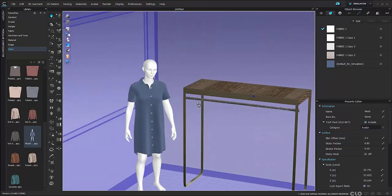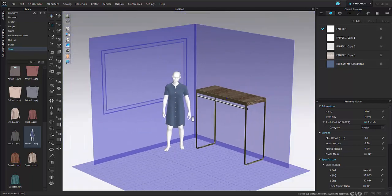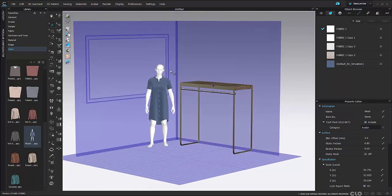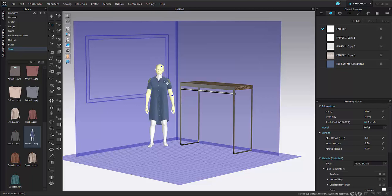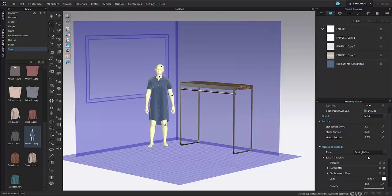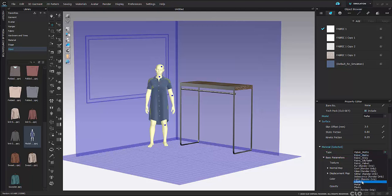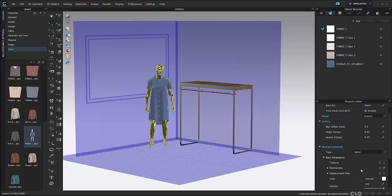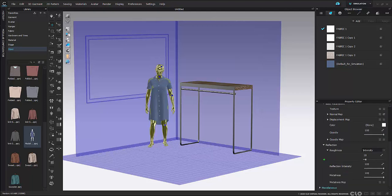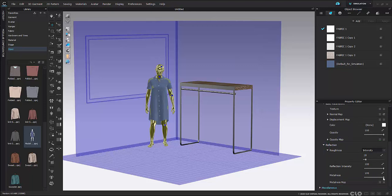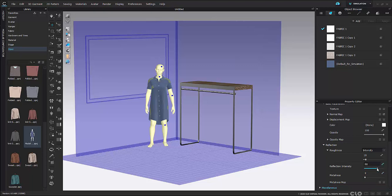I can also edit my avatar a little more to make her look like a mannequin rather than a person. By selecting her faces and going to material type, I can change her to a metal or even a plastic, and play around with the reflection settings. This just adds another layer of realism to your store.